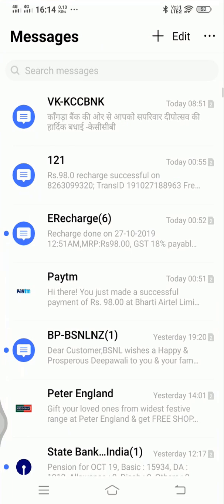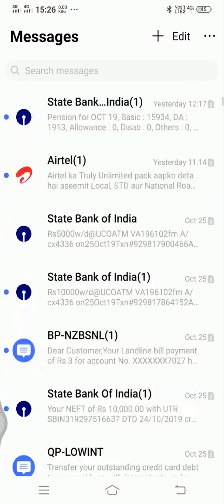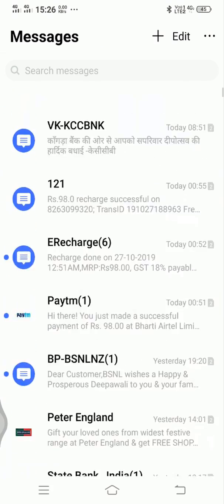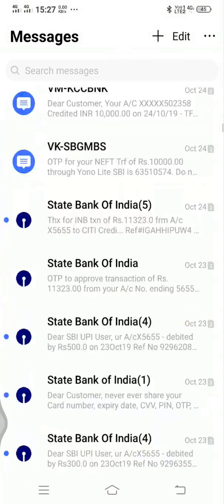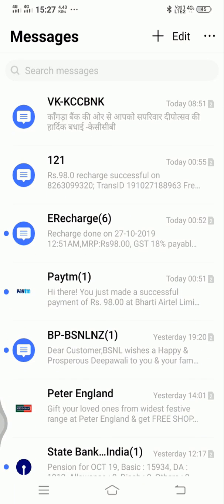Like old times, there's no option available in the message app to increase or decrease the size of the text message font size. But that doesn't mean you can't do that.